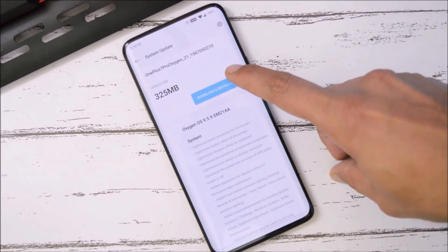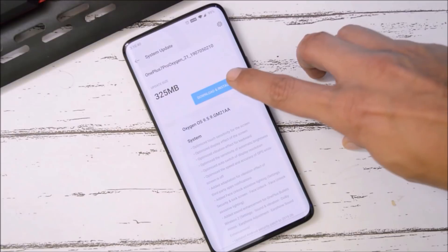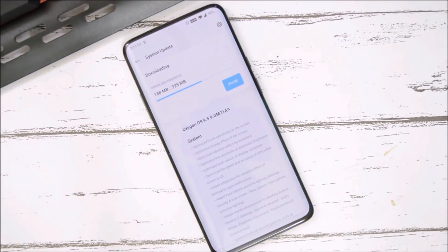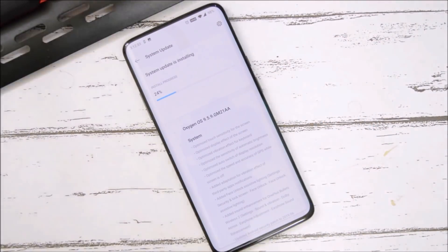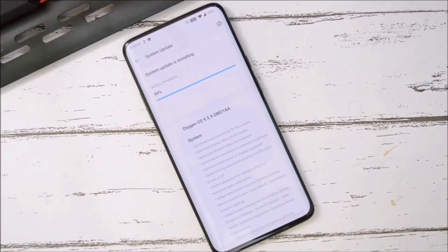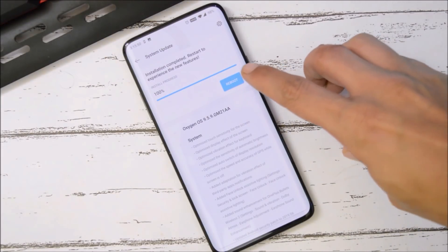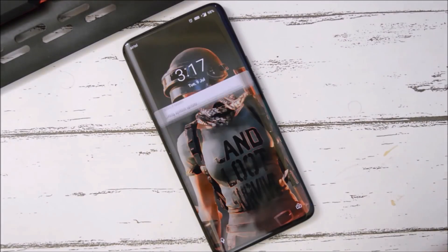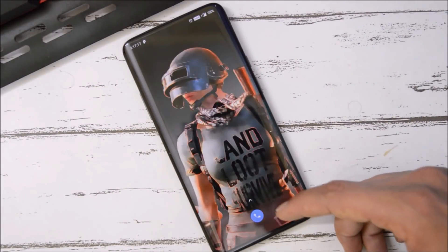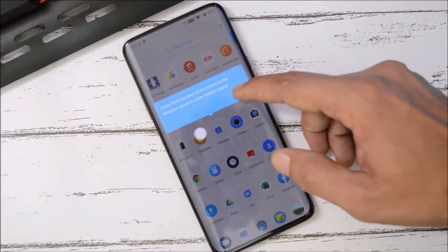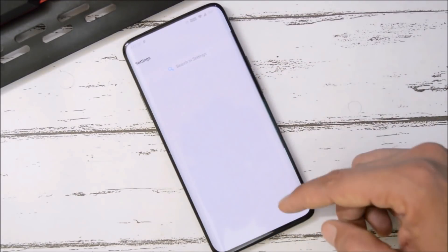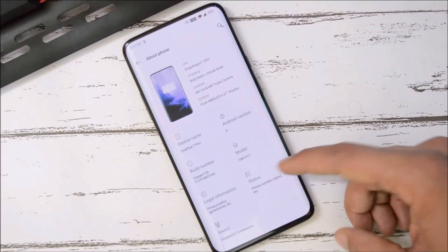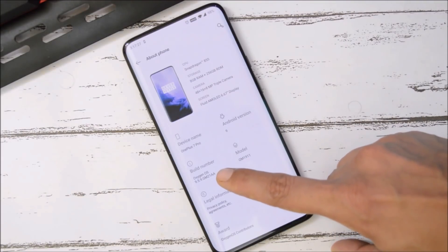So now let's download and install this update. Installation will take around six to seven minutes. Once it's done, hit reboot system. Device has been successfully updated and booted up. Now let me show you the software information.